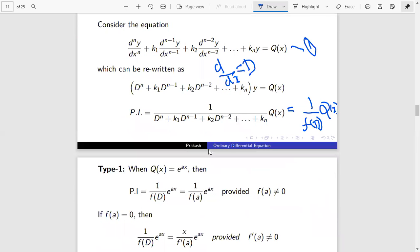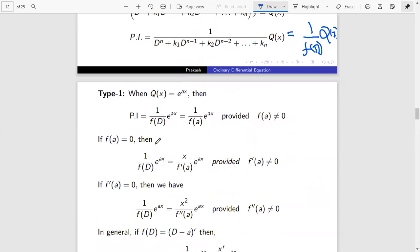This is Type 1. In the first type, if Q(x) is e^(ax), then the particular integral is 1 by f(D) times e^(ax). Here, just replace D equal to a. We get 1 by f(a) into e^(ax), provided f(a) is not equal to zero.